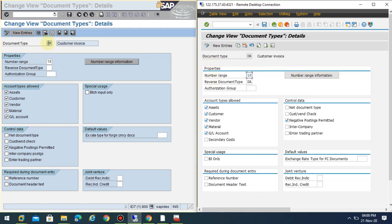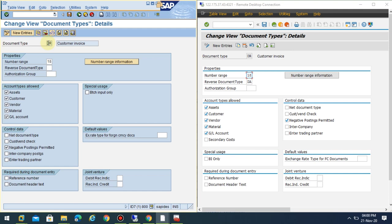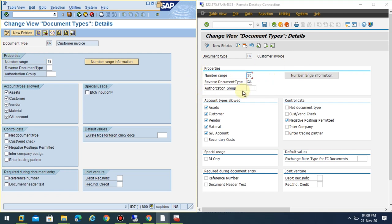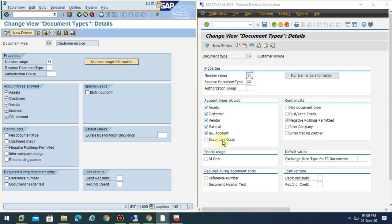There's not much changes, but yes there is a change. In the case of ECC7 or EHP7, you have the document type and the properties remain the same. The account types allowed here you can see are assets, customer, vendor, material, and GL account. Here the account types allowed is actually extended to the secondary costs at the document type level.